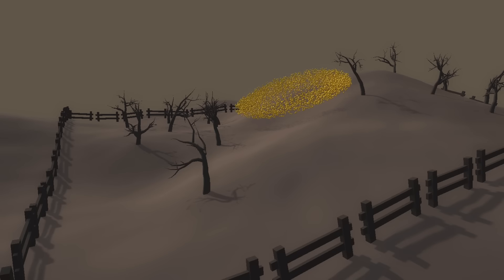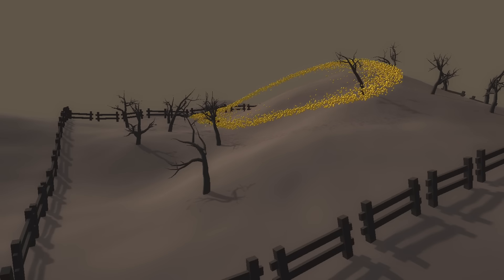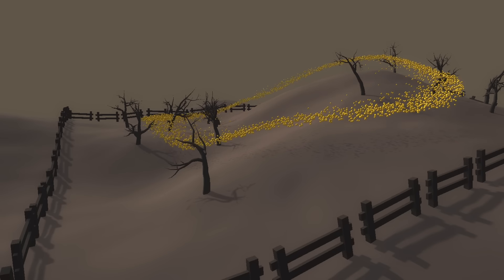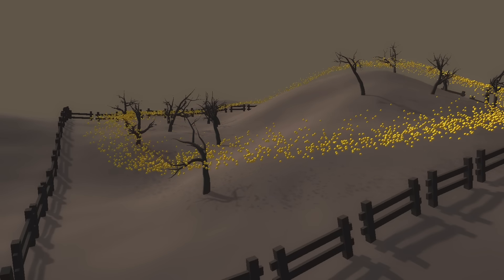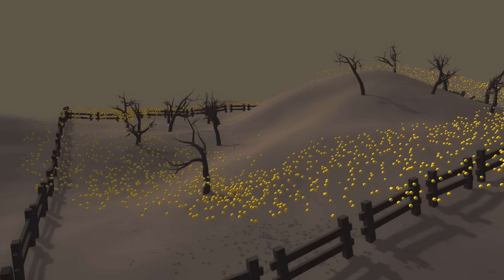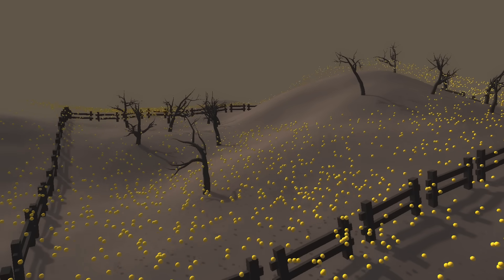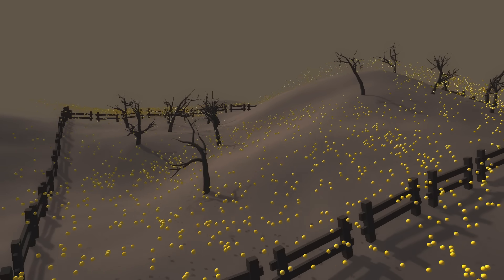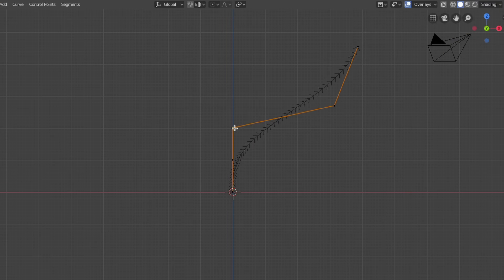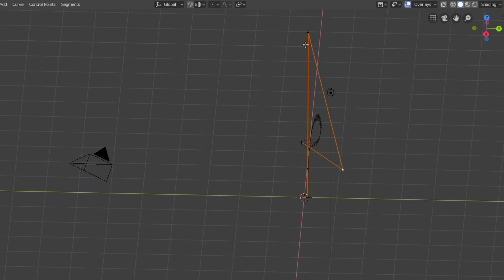Next up I made some simple bees that buzz randomly around the level, but in order to give them a purpose in life, I needed flowers. So I opened up Blender, and began modeling.